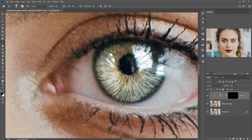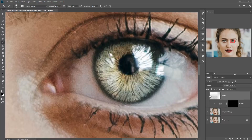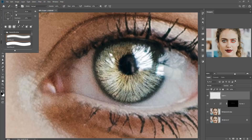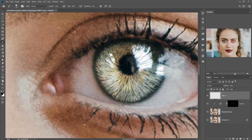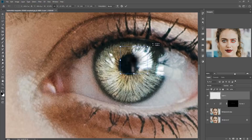Now take a new layer, take the brush, take black color and just apply. Make hardness 0% and then again apply this brush. Resize the brush and place it in the middle of the eye.